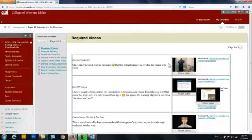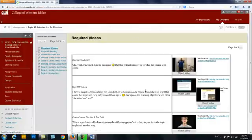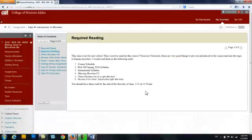Let's go ahead and start at the top. I always put the videos first, so go ahead and watch the videos. I'll have a topic overview for you so that you get an overall view of what we're going to be talking about that week. And then next I have required reading.